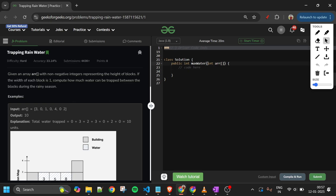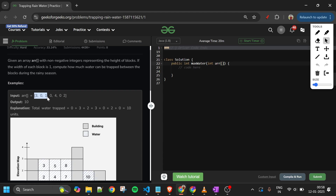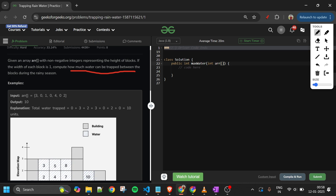Today's problem is Trapping Rainwater, which is marked as a hard level problem and is a very common interview problem. We are given an array ARR of integer type where each element represents the height of a block or wall. We have to return the total amount of water we can trap between the blocks during the rainy season.